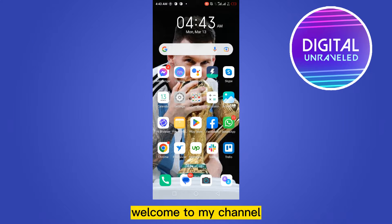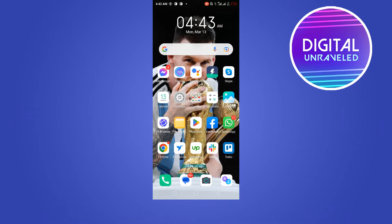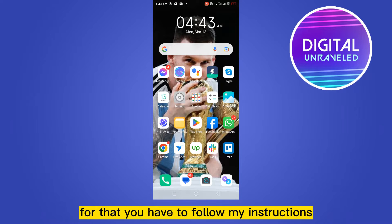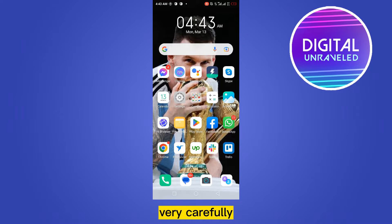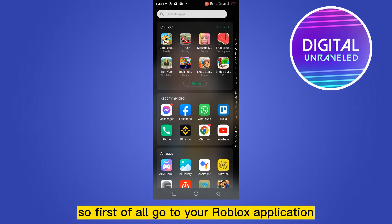Hello everybody, welcome to my channel. Today I'm going to show you how to see the list of blocked persons on Roblox. For that, you have to follow my instructions very carefully. First of all, go to your Roblox application.